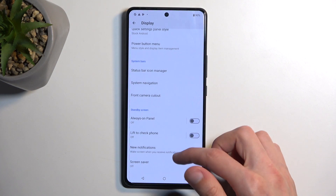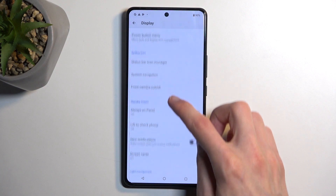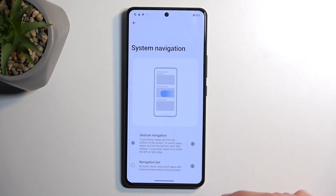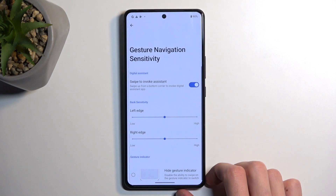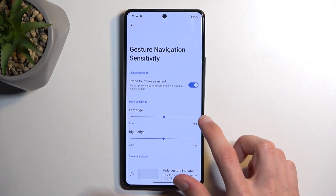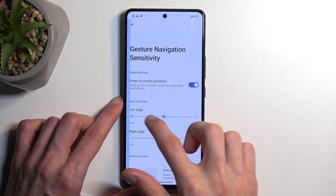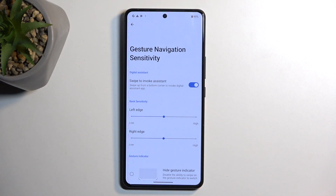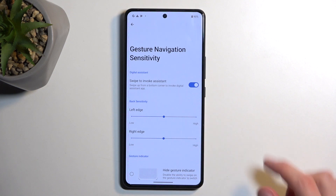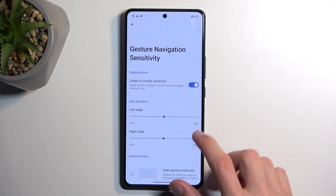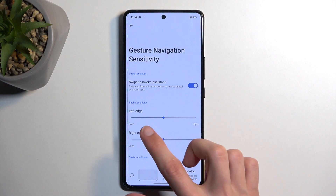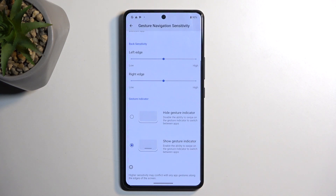Moving on to gestures — under system navigation you can enable gesture navigation. It gives you a bar at the bottom: swipe up to go home, swipe up and hold to see recent apps, and swipe from either side to go back. In the settings you can change the sensitivity of the back gesture. A blue area shows where your finger needs to start swiping. You can decrease the sensitivity if you find you're accidentally triggering the back gesture when trying to scroll a web page sideways.